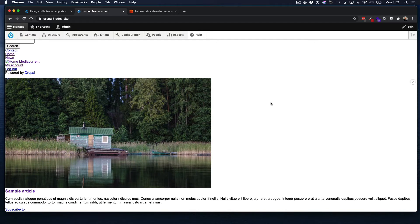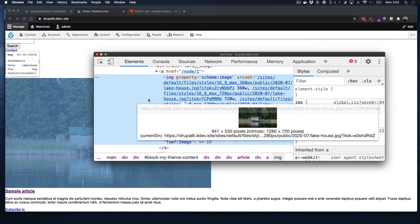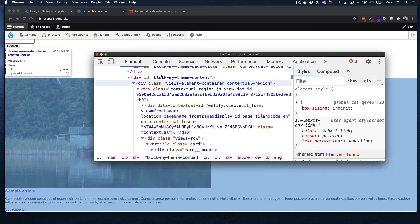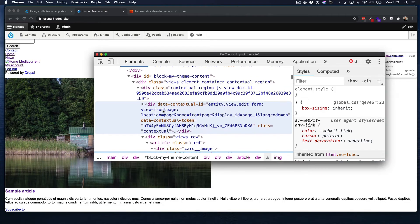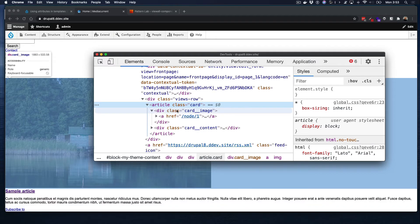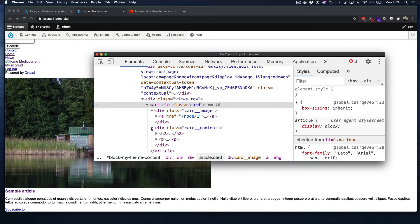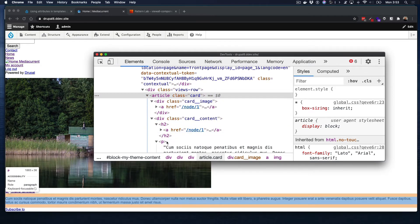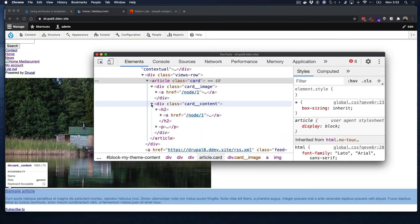Now let's take a look and see how this looks in Drupal. We probably don't notice many changes — the only change is that the title is now after the image, because in our component we put the title after the image. Let's inspect and see how this looks. You can see a lot of things here. Notice the card HTML — this is the HTML we wrote in the card component — nicely clean: card, card image, card content.